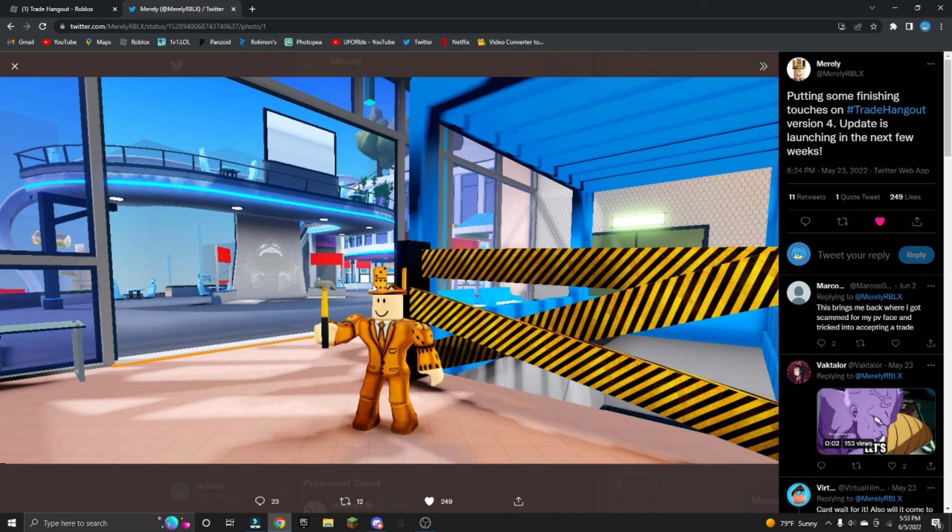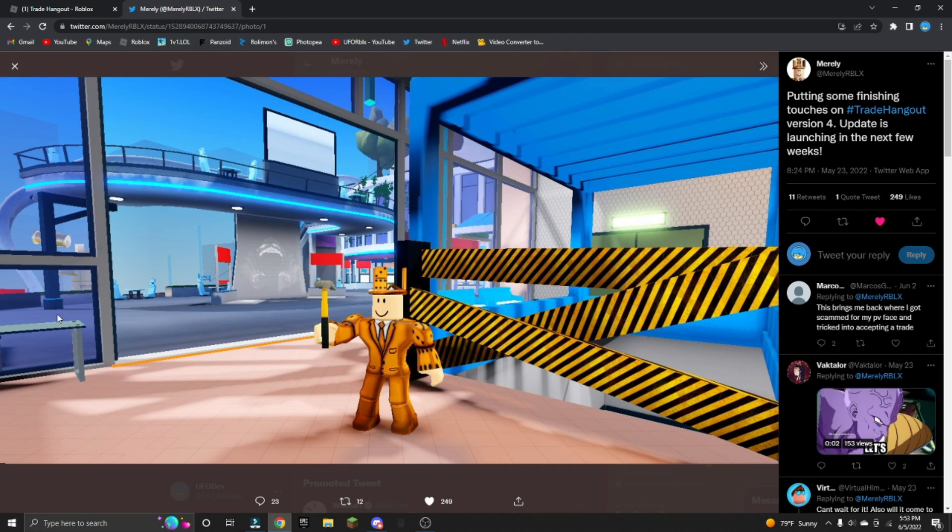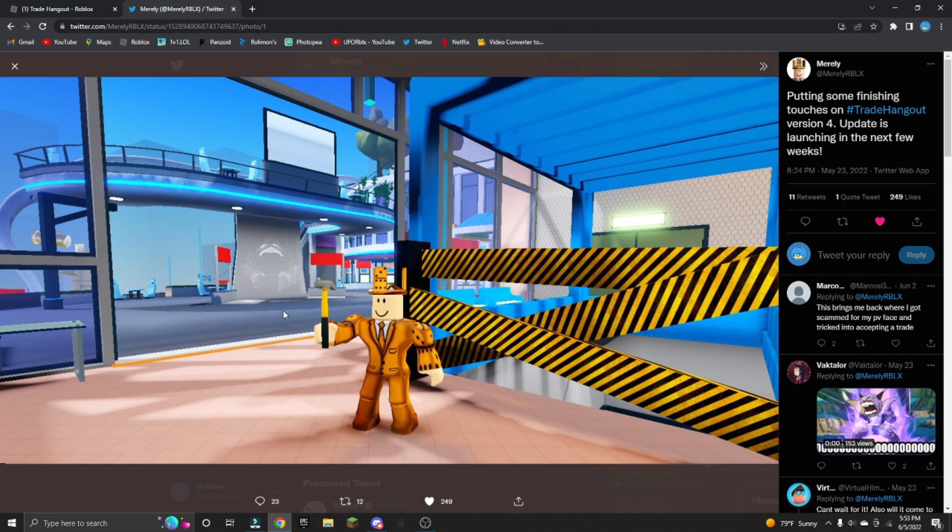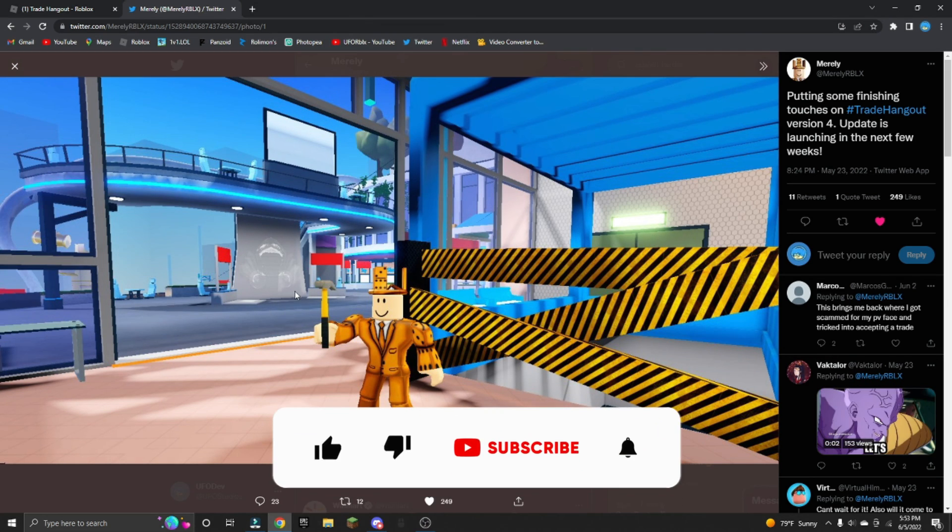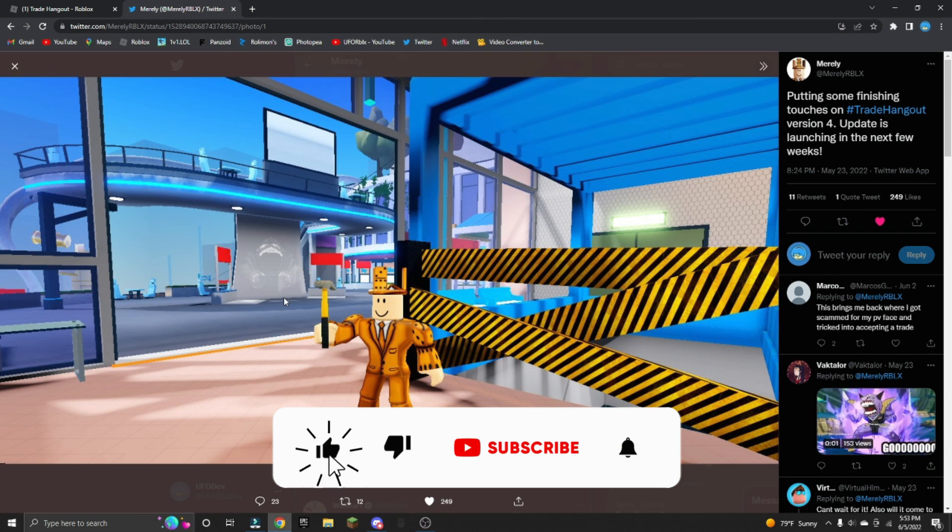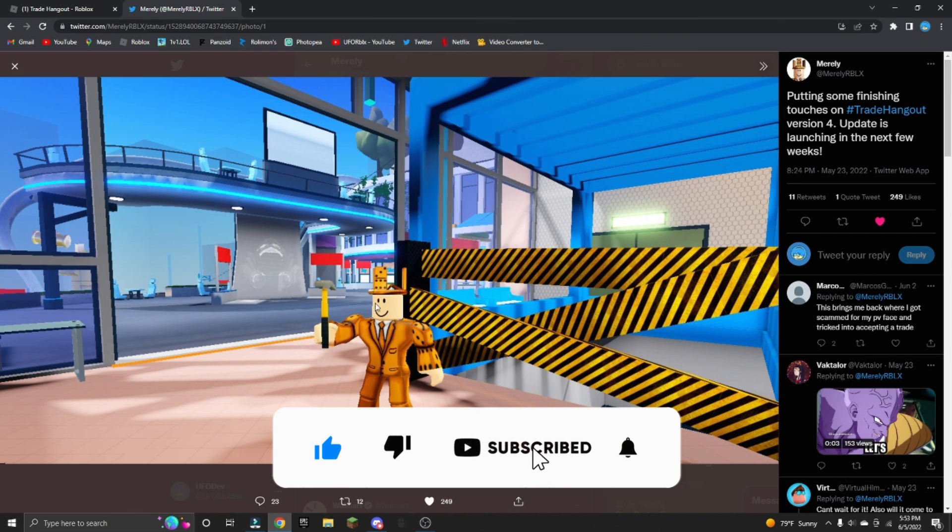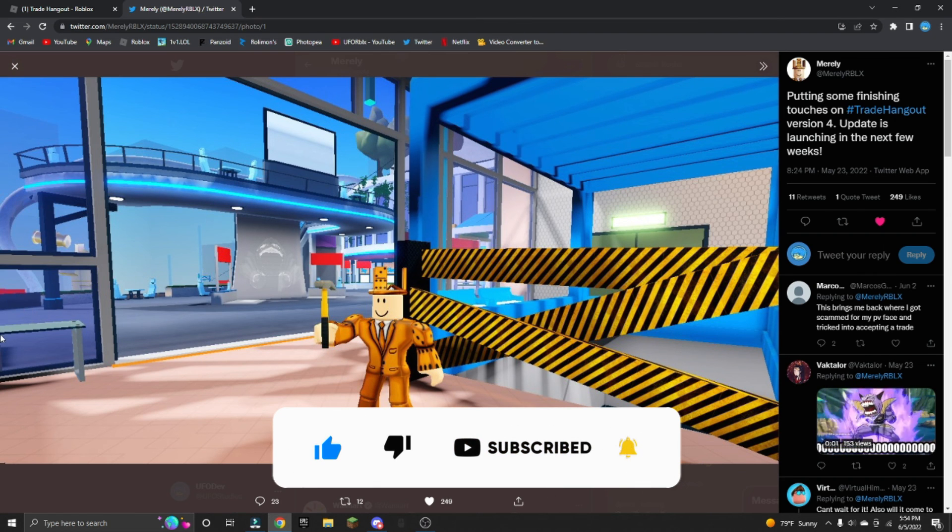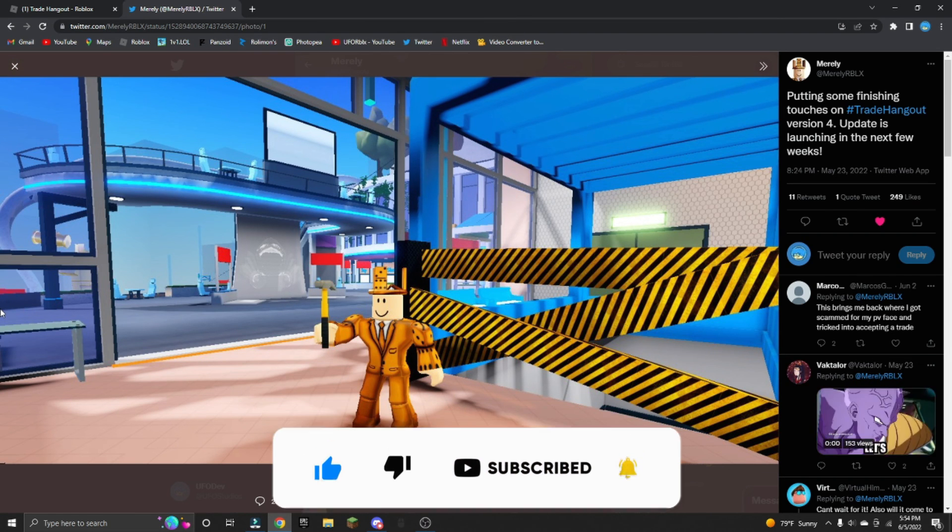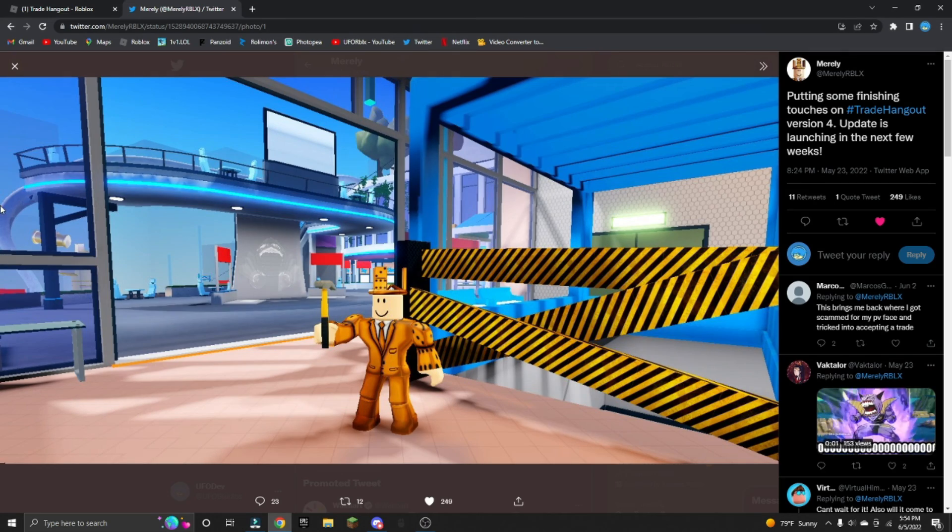Anyways, I hope you guys did enjoy the video. Make sure to like and subscribe if you guys want to - you guys of course don't have to if you don't want to. Sit back, relax and enjoy my videos. I hope you guys found this helpful and I'll see you guys in the next one.